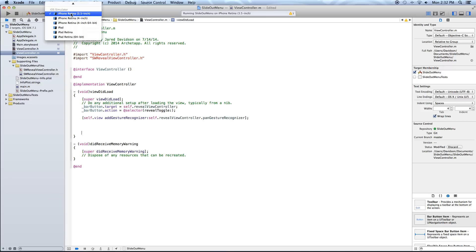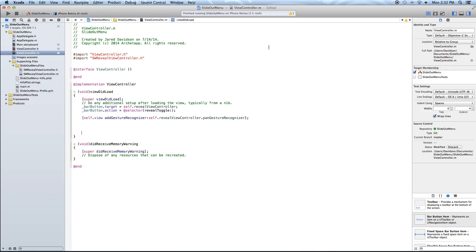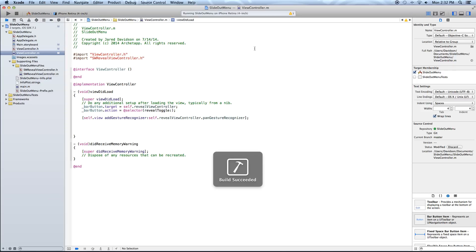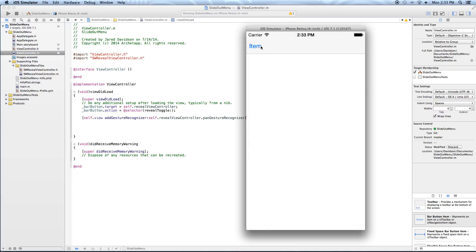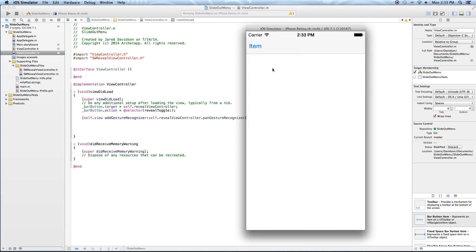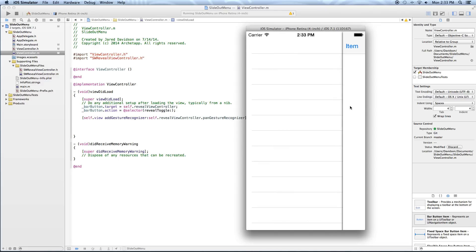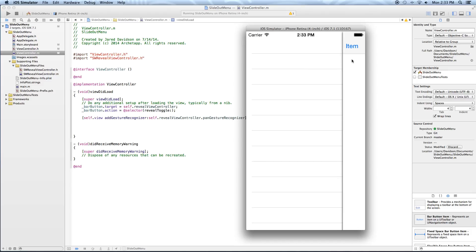Alright, now let's build and run this and see what we have done already. As you can see, when you click on this item it opens up the drawer, or you can simply drag from anywhere on the screen to open it. But as you can see, nothing is in this drawer yet — we will edit that in a moment.